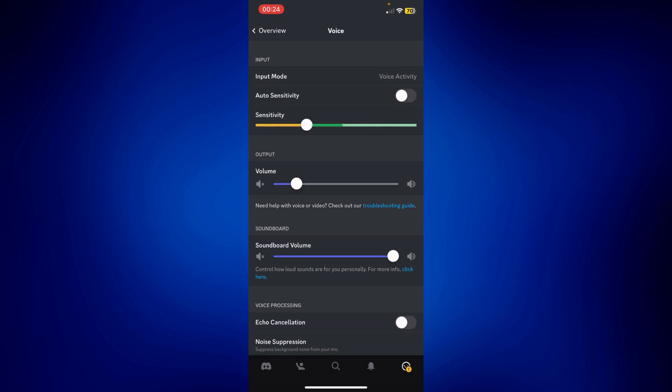You may also want to consider turning on the auto sensitivity option here to let Discord adjust the sensitivity automatically.